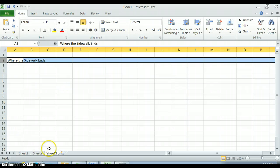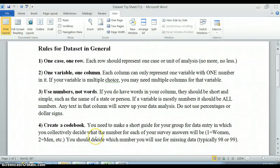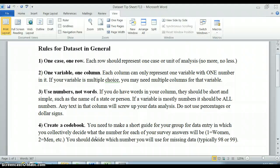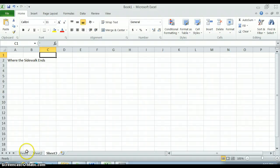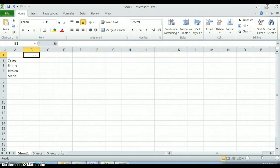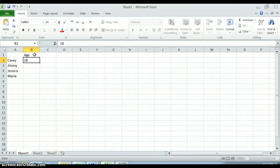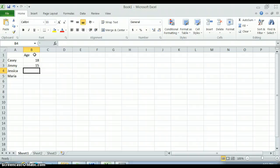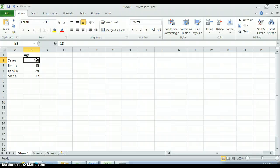The second thing is that each column can only represent one variable with one number in it. So if I want to keep track of, let's go back to Casey, Jimmy, Jessica, and Maria, maybe my first variable is their age, so how old they are. They all filled out a survey and they said their age. Casey was 18 and Jimmy was 15 and Jessica was 25 and Maria was 32. So this is their age. All of the information that's attached to that person is in that row and only one variable can be in each column.